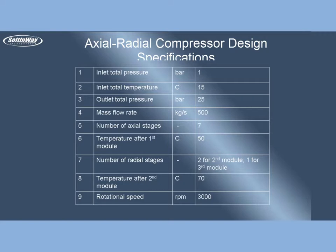Number of radial stages: 2 for second module and 1 for third, temperature after second module 70 Celsius, rotational speed 3000 rotation per minute.